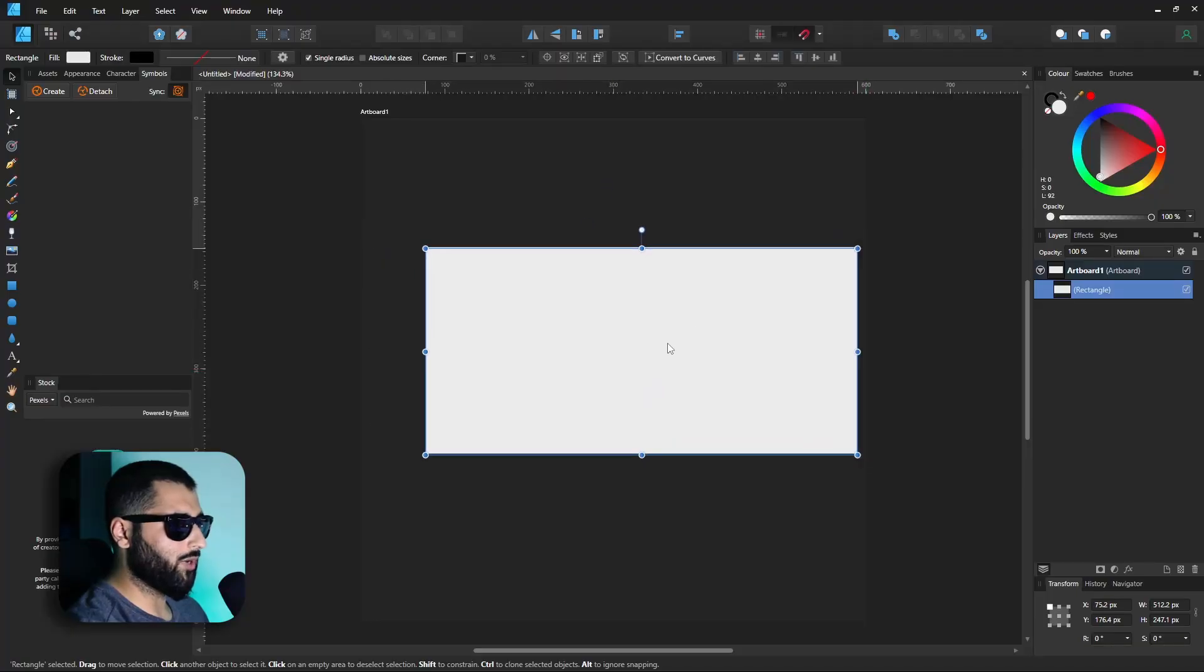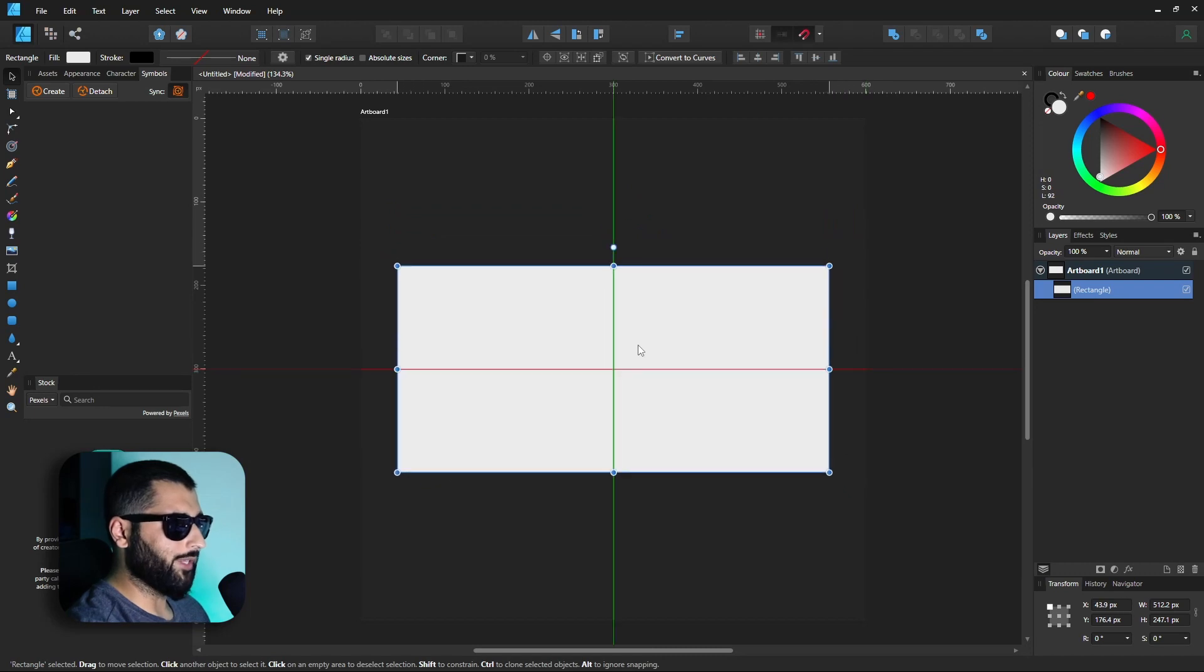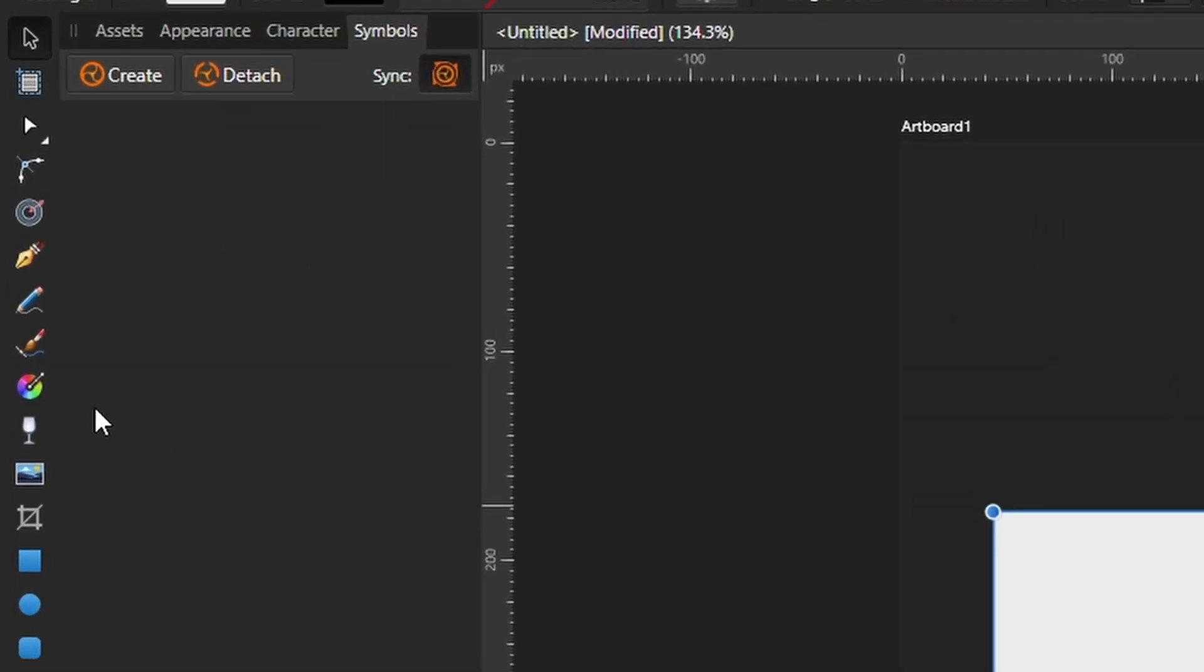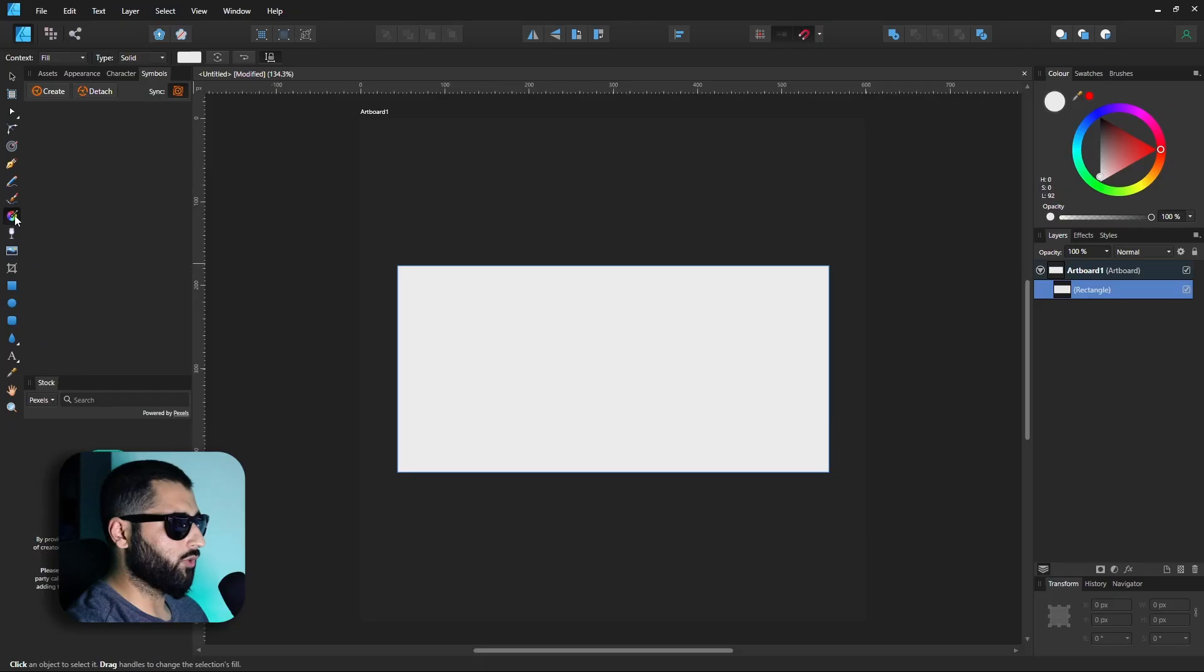Gradients in general are just overlooked but Affinity Designer makes it so easy to make gradients that after you've watched this video you've got no excuse not to use them. Alright so we've got this rectangle here so let's give it a fill. On our toolbar on the left here we've got our fill tool or you can use the shortcut G to use it.